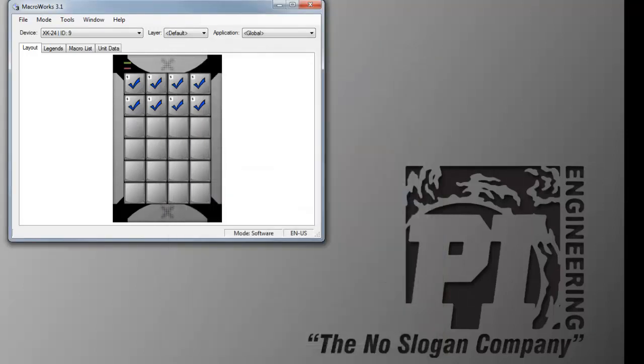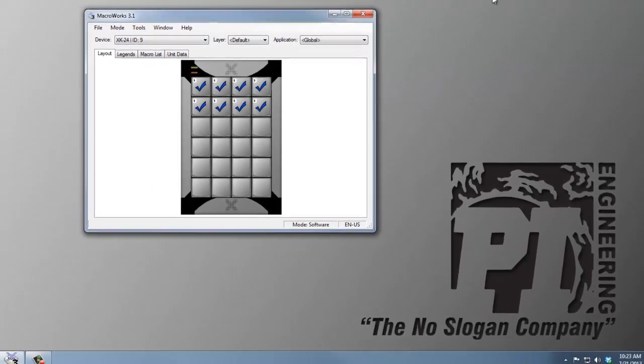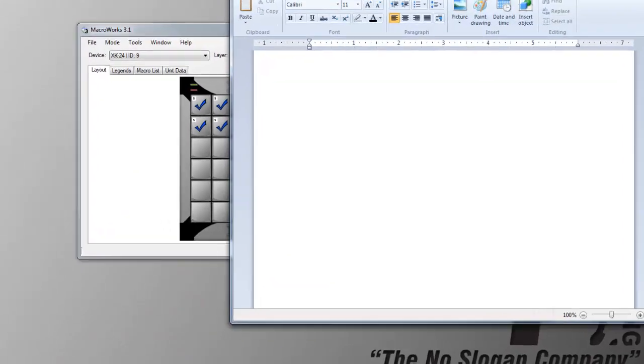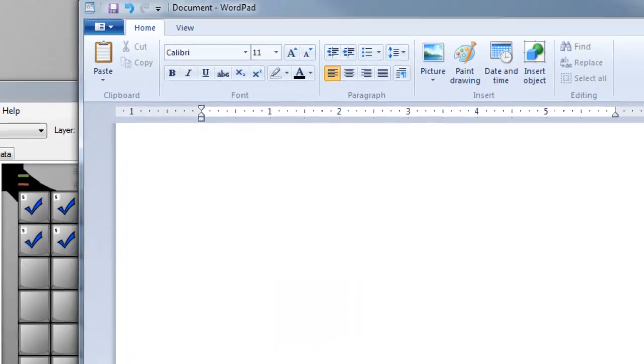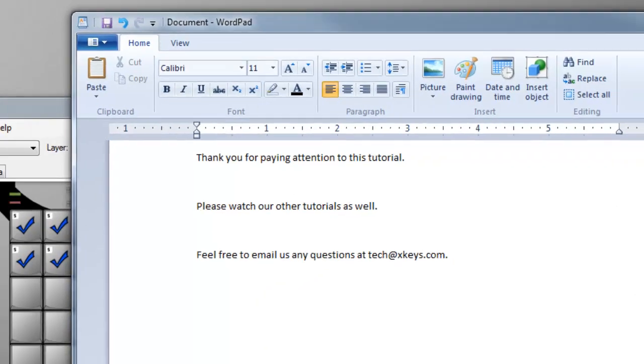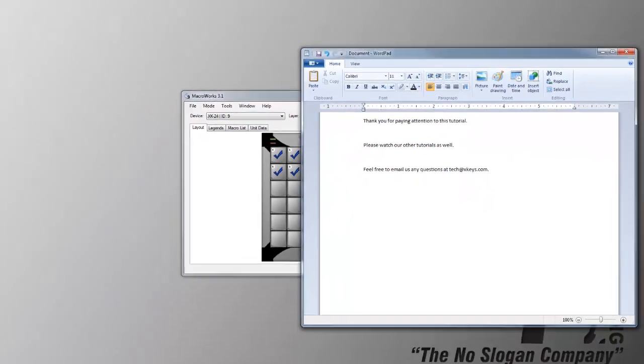Another feature of MacroWorks is that you don't have to close it to test most macros. Just open an application and press the key you programmed to test it. This is very helpful for programming complicated macros with multiple steps.